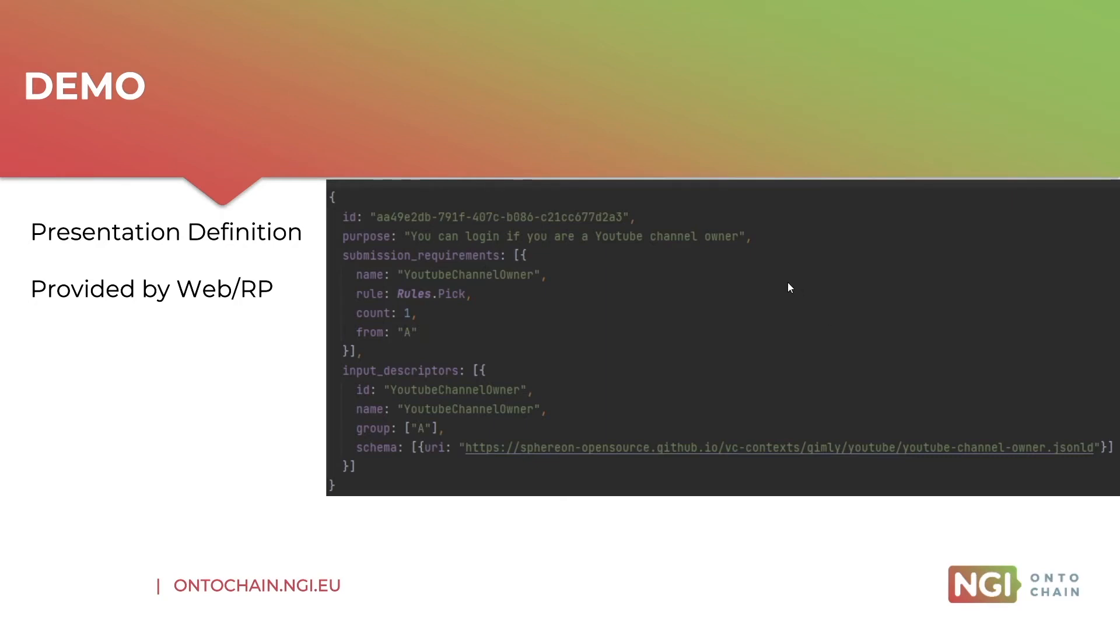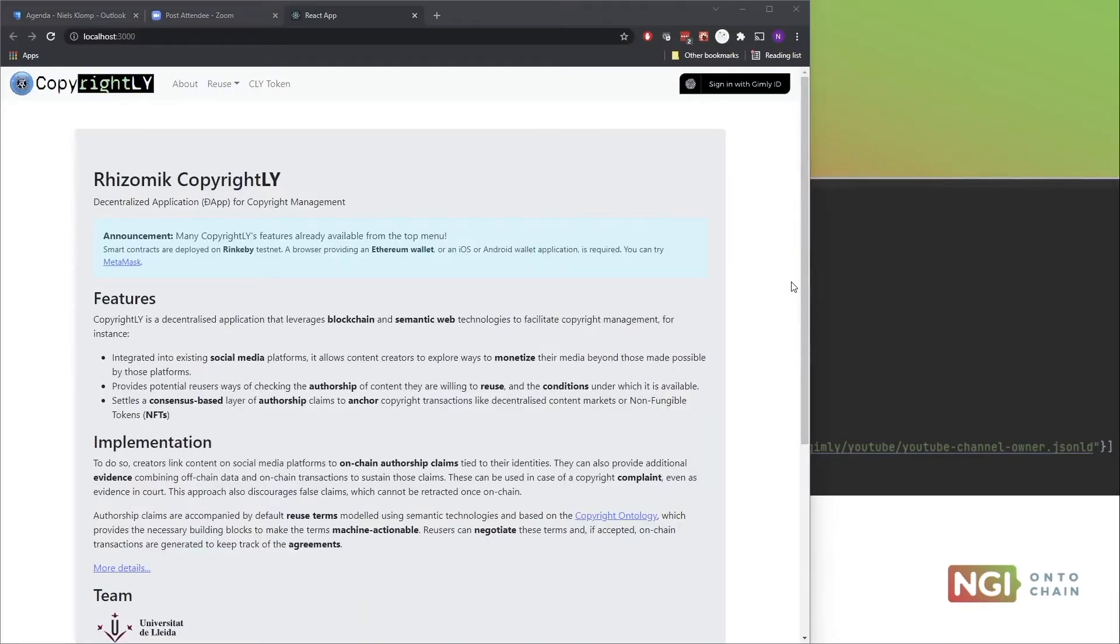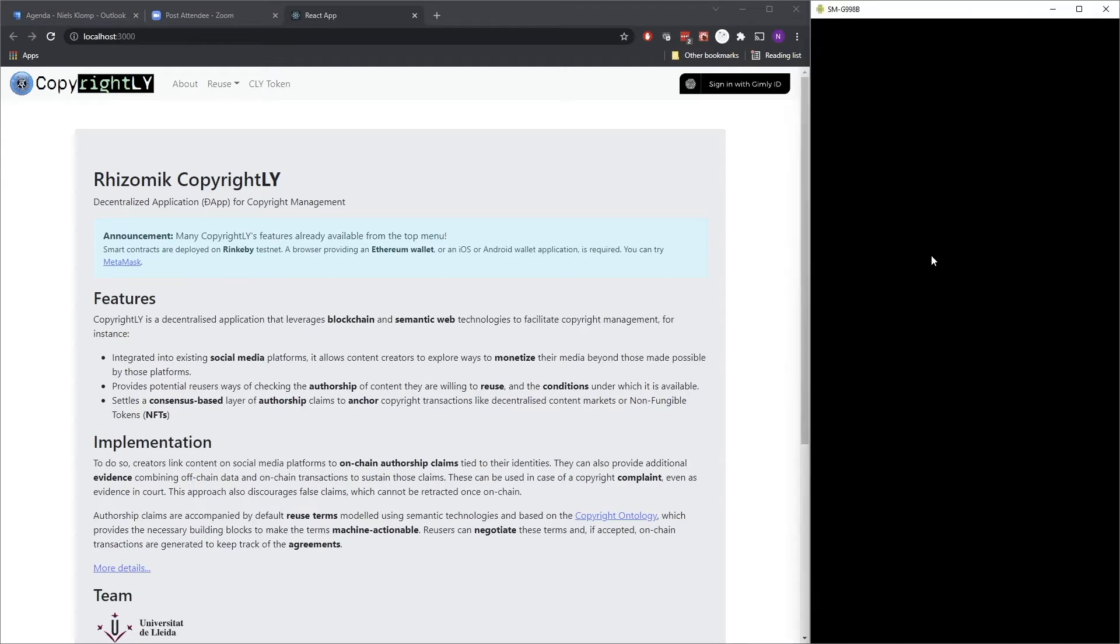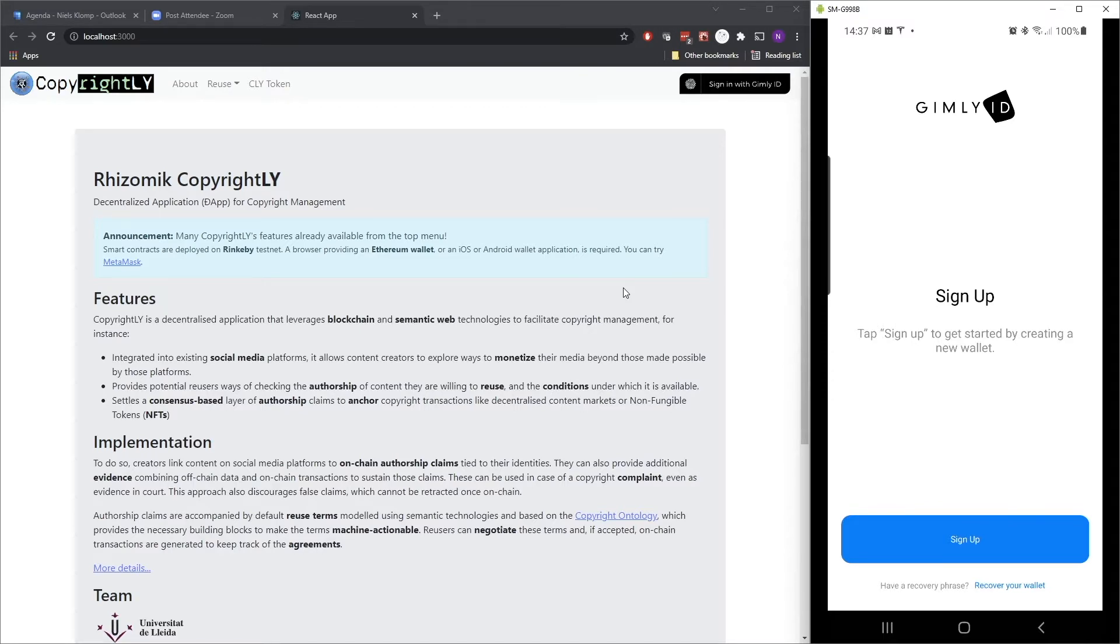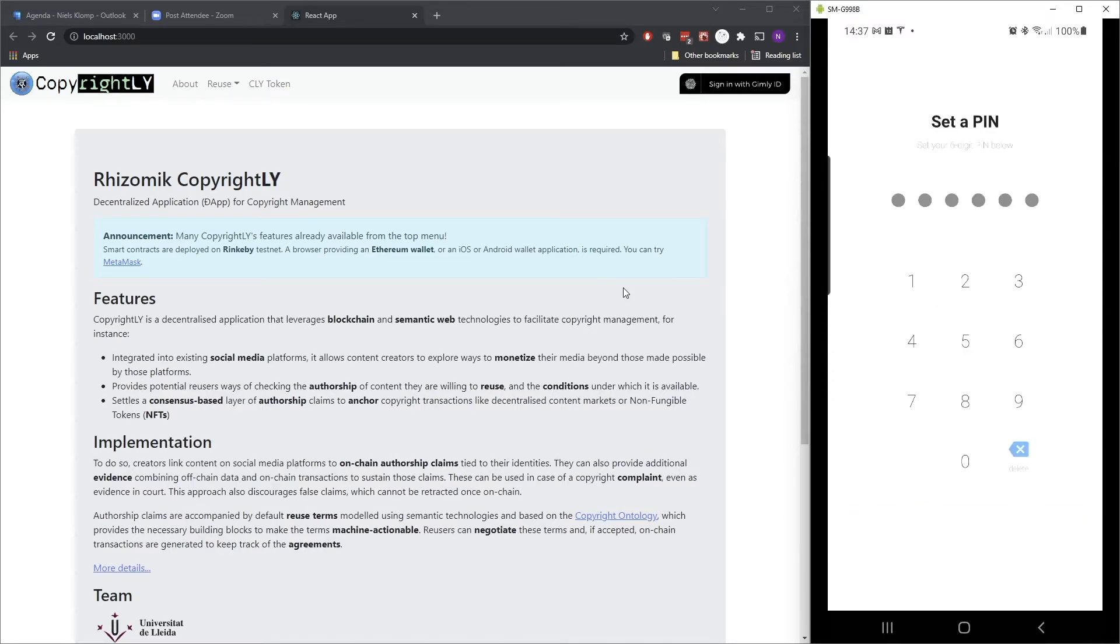So let's start with the app because that's the actual presentation. I'm going to start up the app, which is the Gimli ID app for the very first time. First of all, I have to sign up. So let's do that. I have to create a pin code.